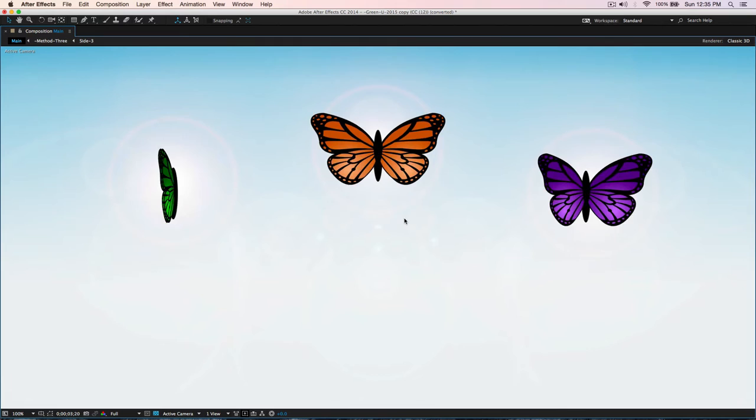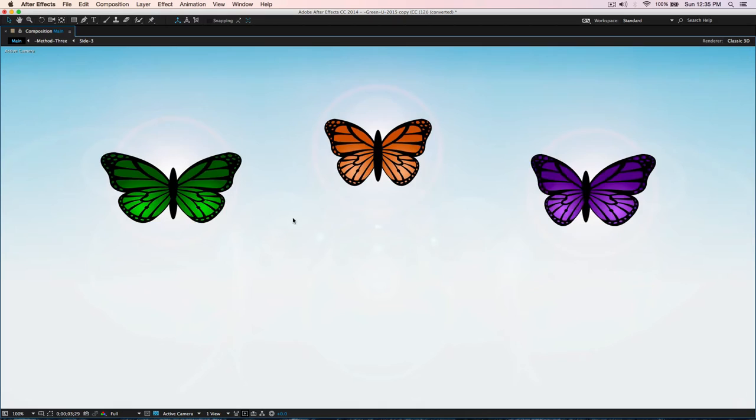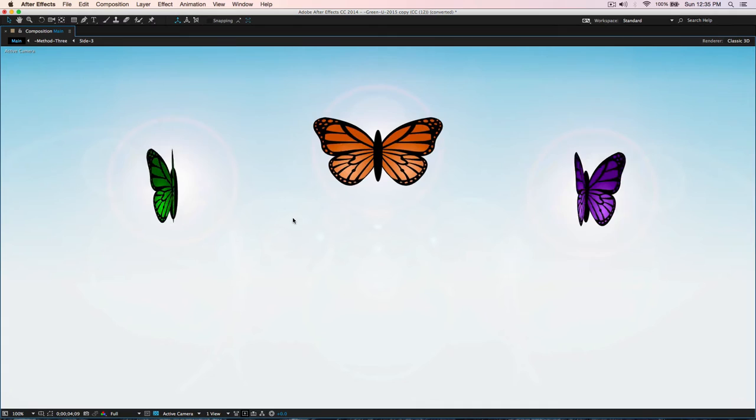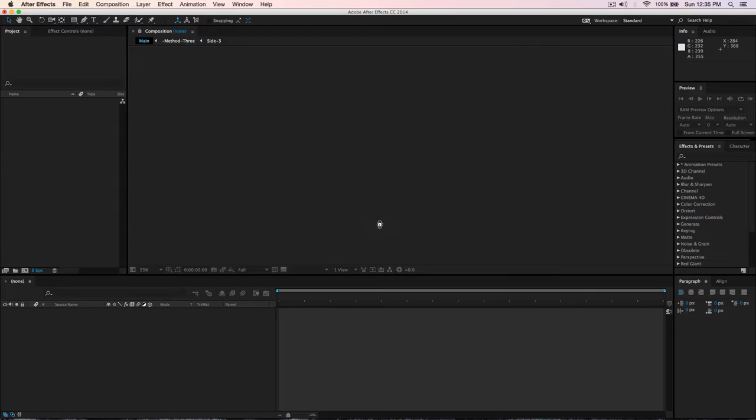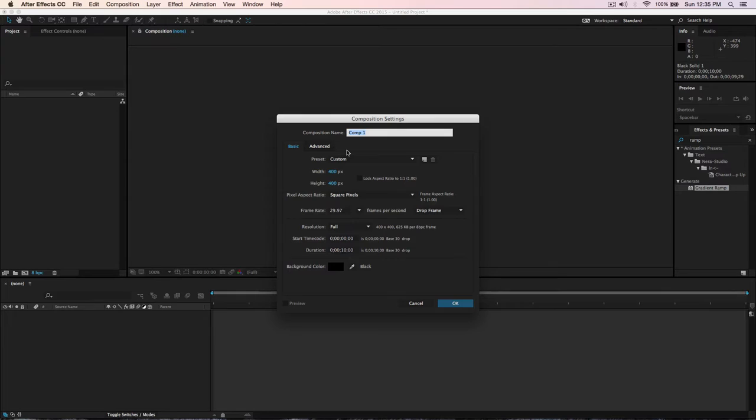All three butterflies now have different methods of animating. I'm going to start — let me minimize and close this — and we're going to open a new composition. Command+N to create a new composition, customize the size, call it Method One, 10 seconds long, 30 frames per second, hit OK.